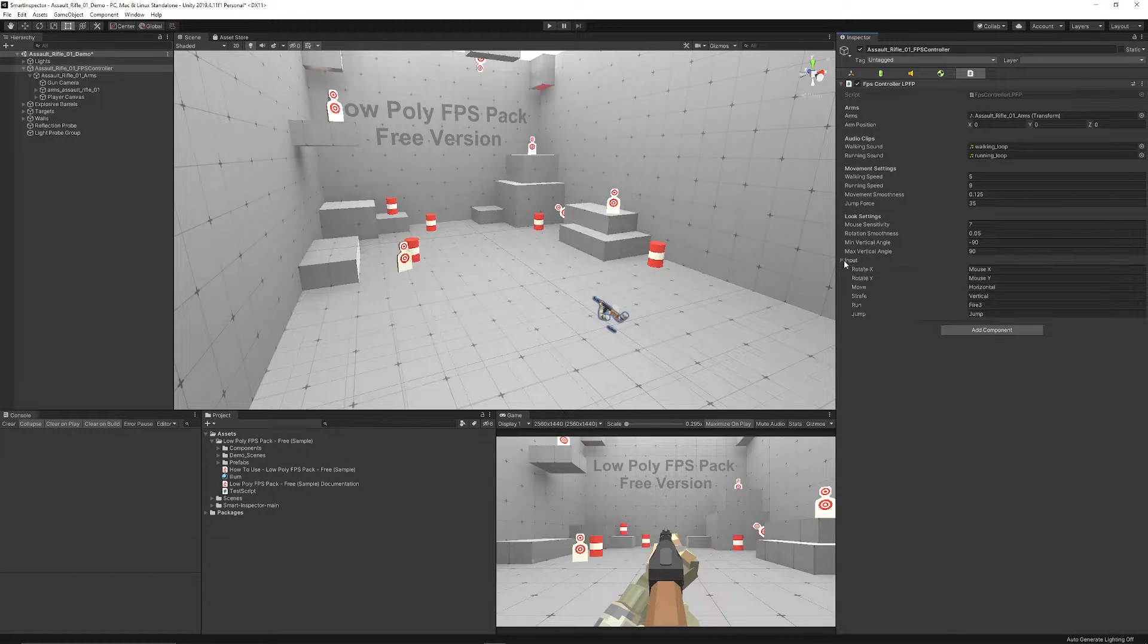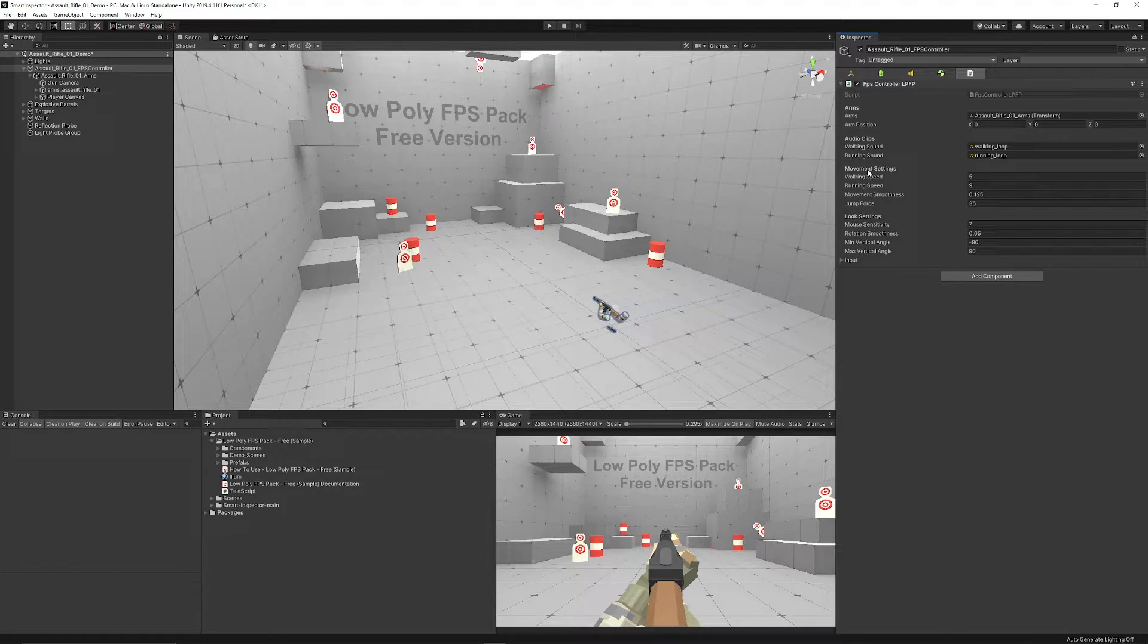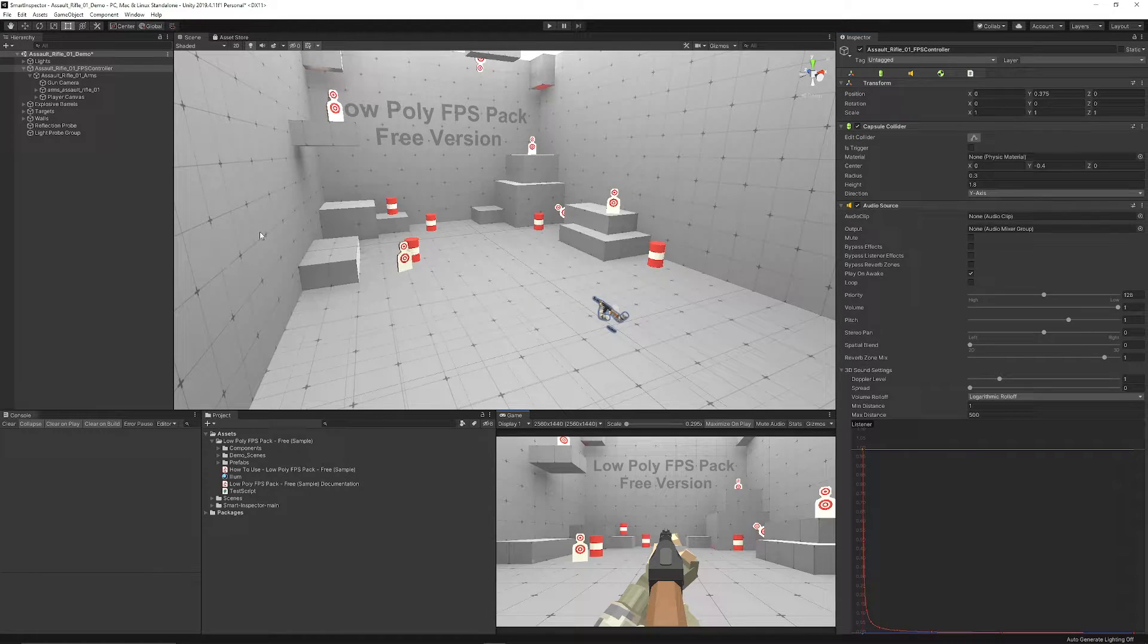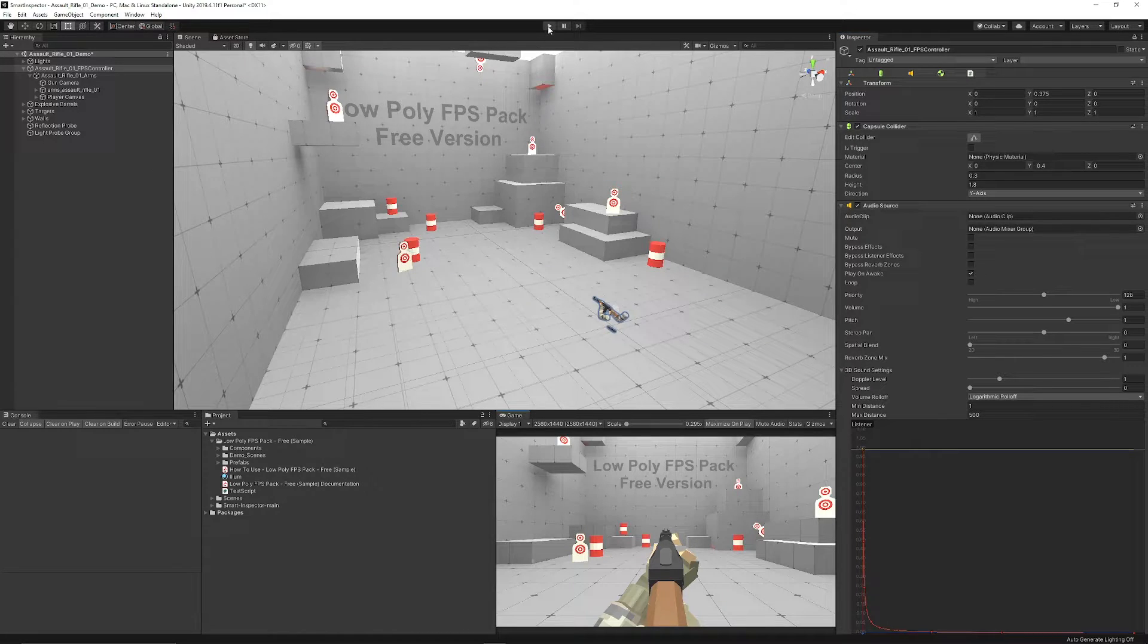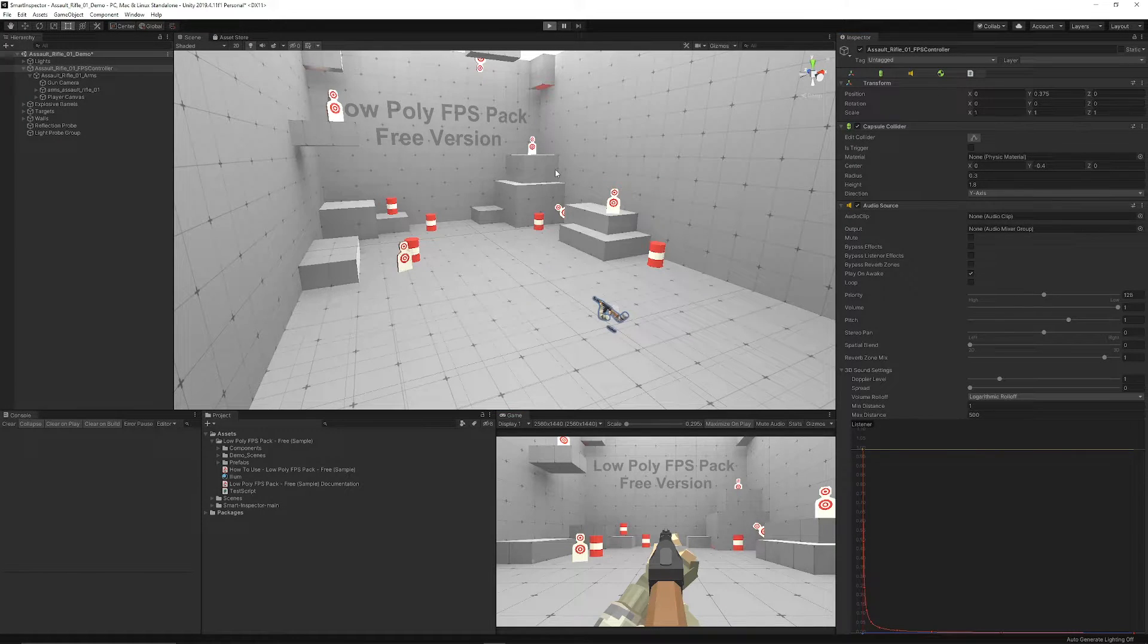You can have sensitivity, select the inputs, do the movement speeds, and I'm just going to run through the different aspects of this pack.